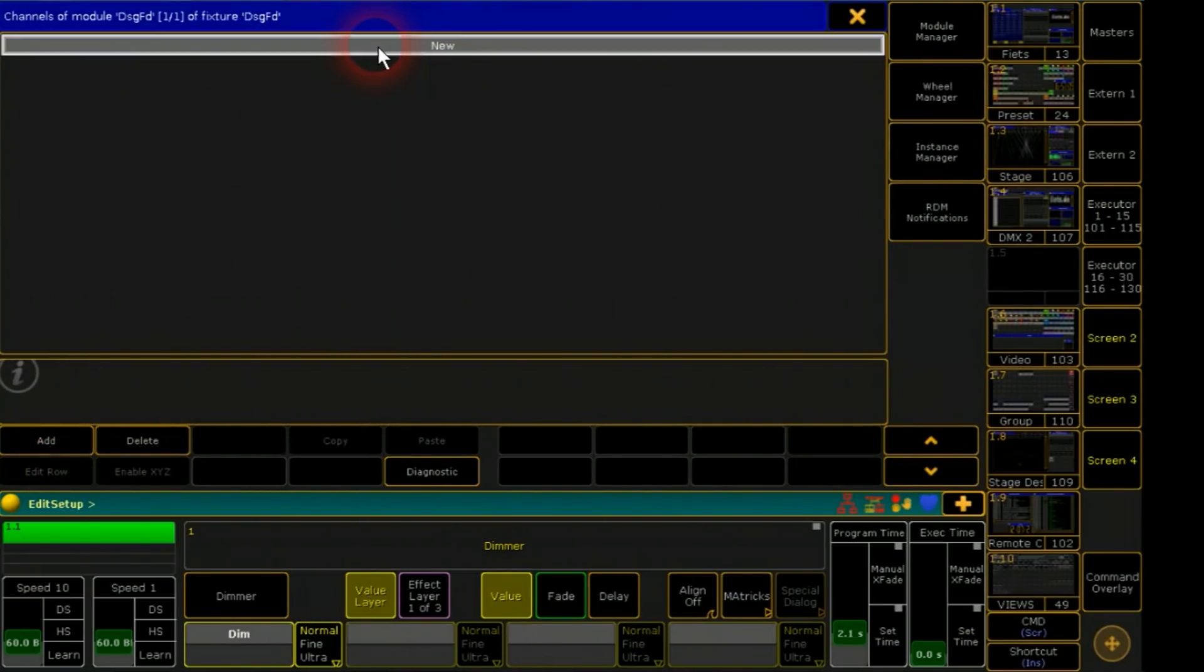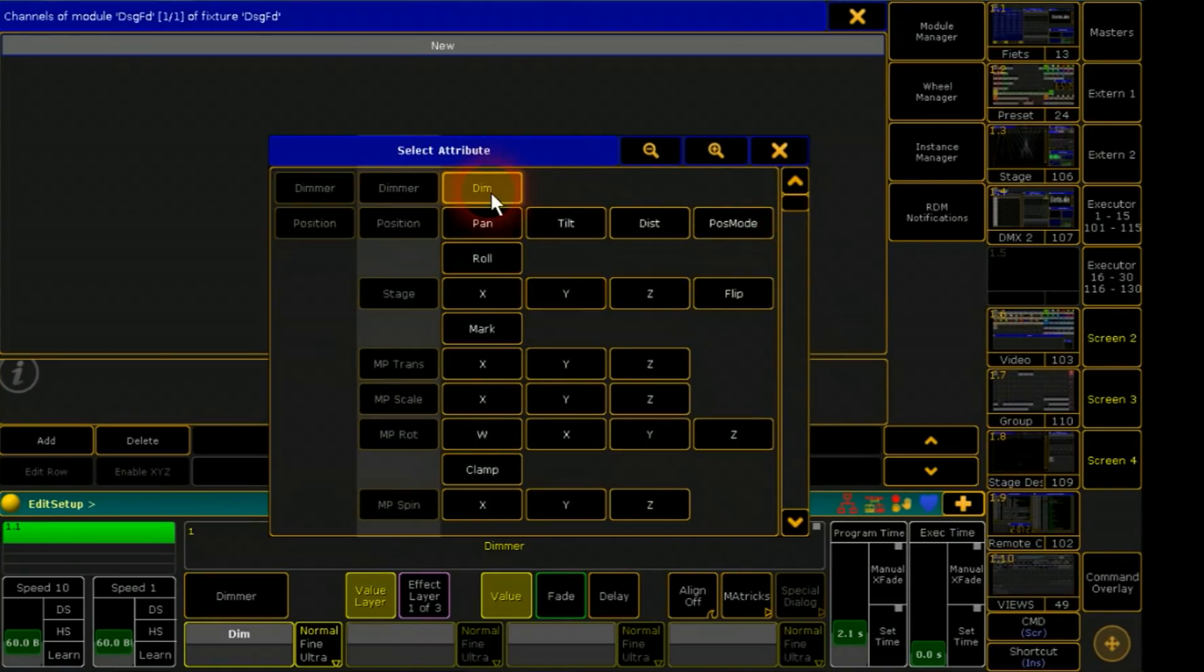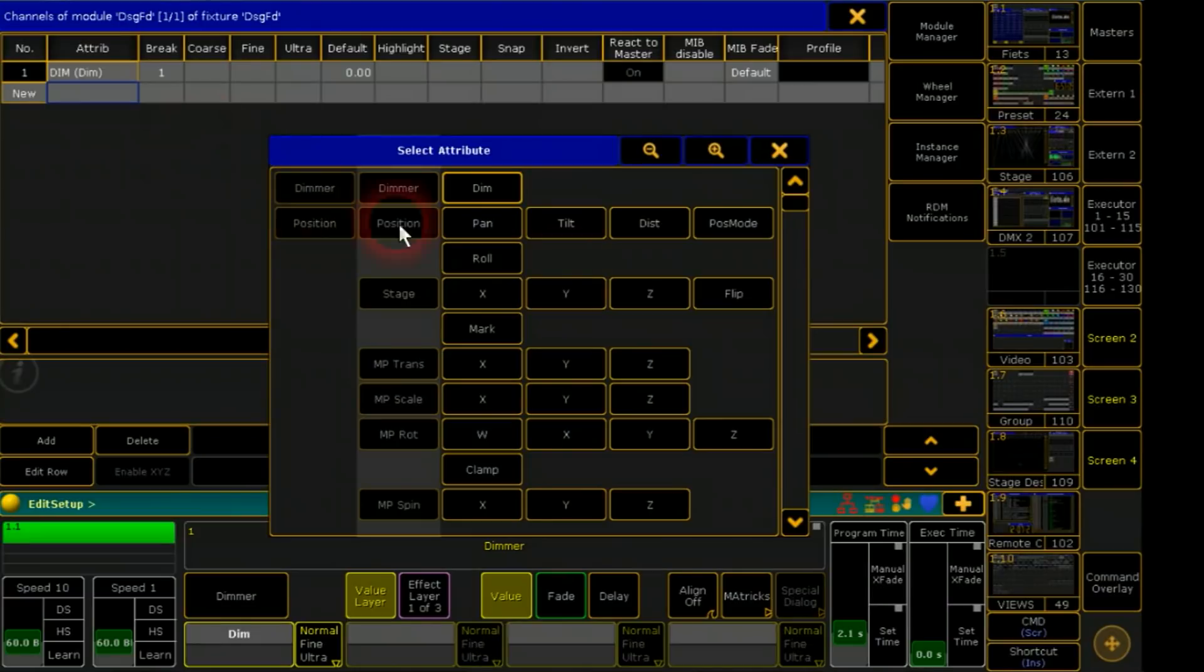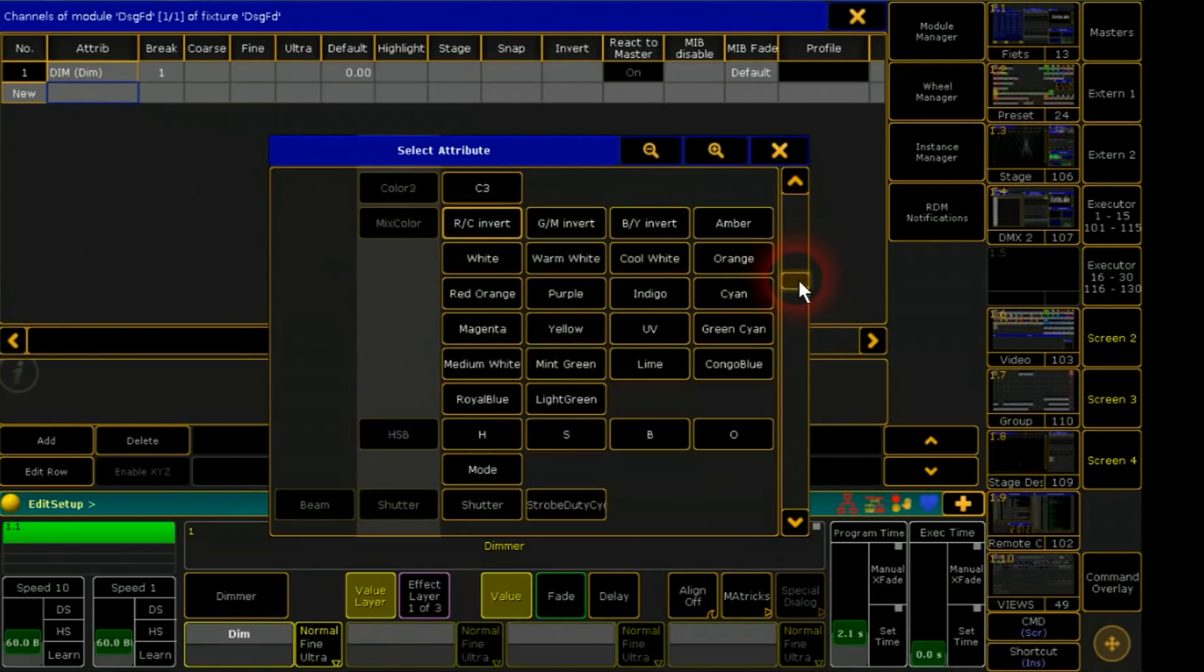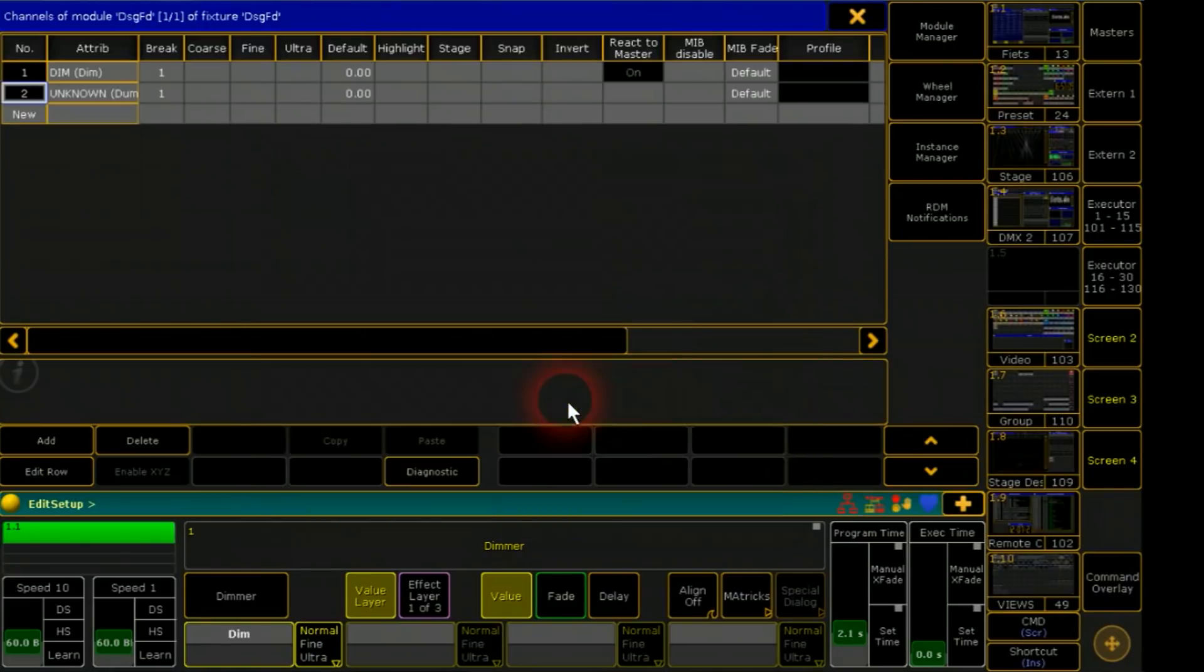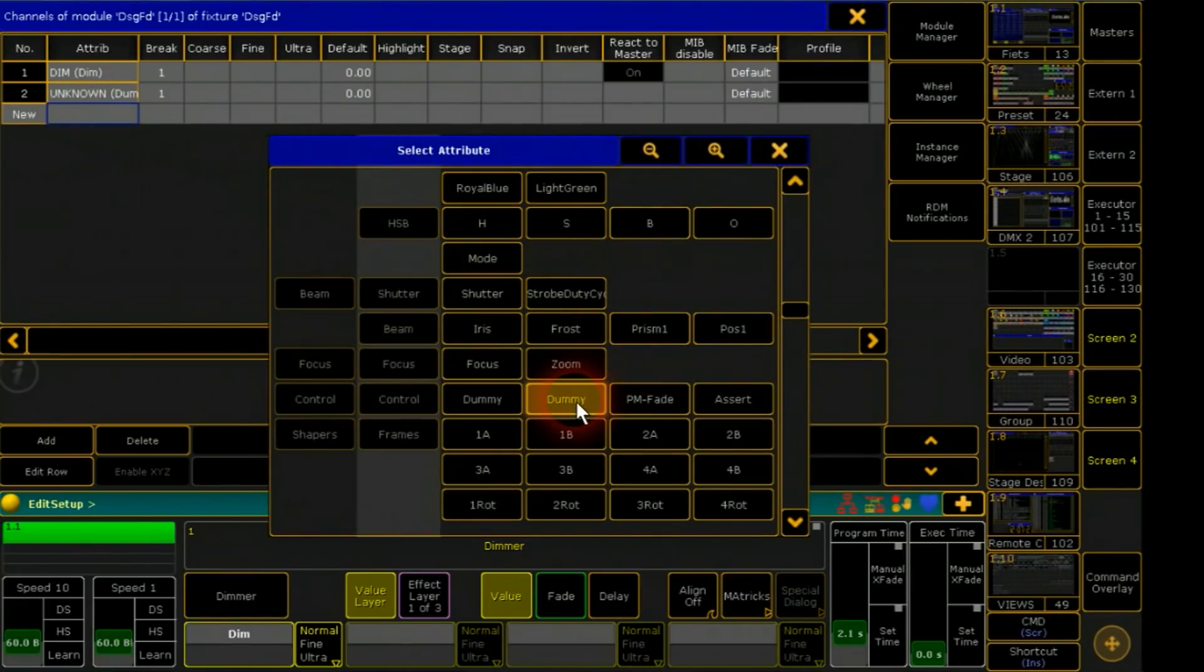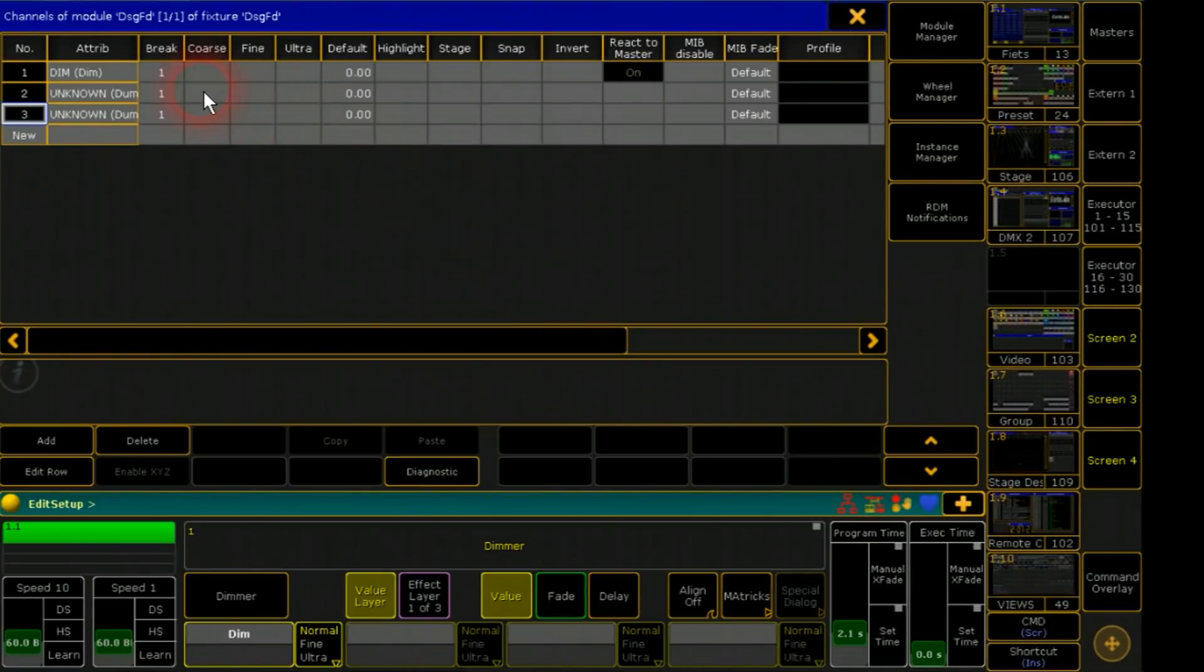Now I can choose the attributes. I need a dimmer and I need two more channels. They should be dummies and I find them at control. Later one of these will be for subtraction and the other one for addition.